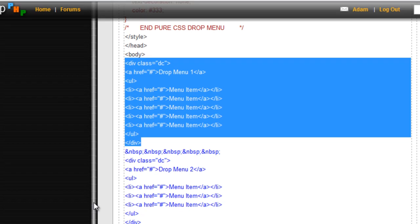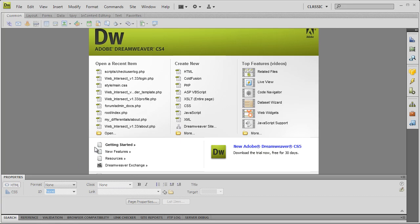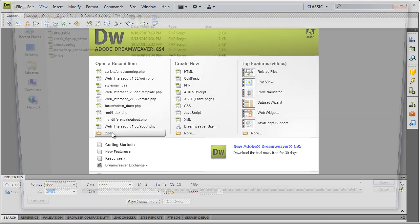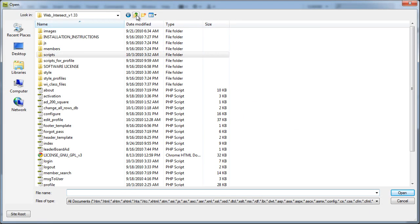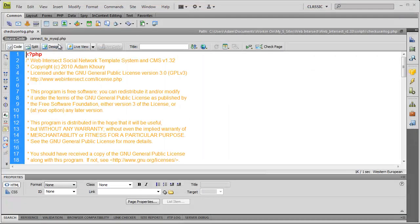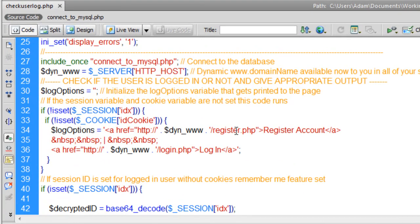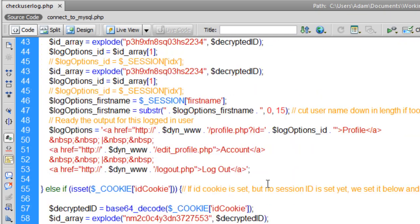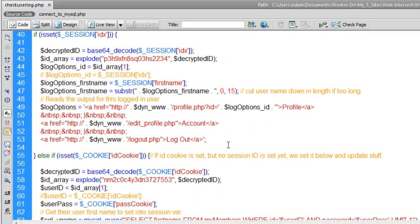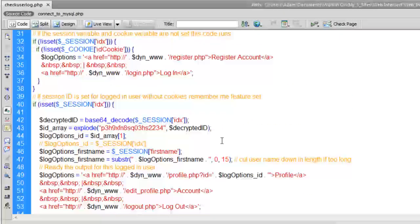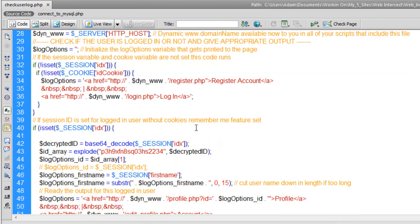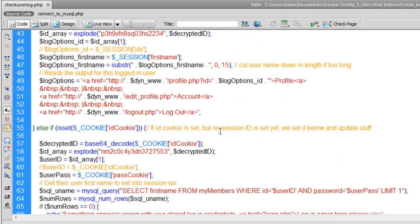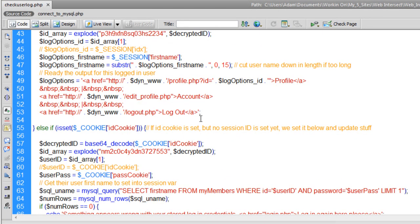And I'm going to go to my files. I'm going to open the Web Intersect scripts. Check user log. And here is where we make our log options for the logged in user. Whether they're logged in or logged out, here's where those options get created. The HTML that is displayed in the header. So this is where I have to put this.